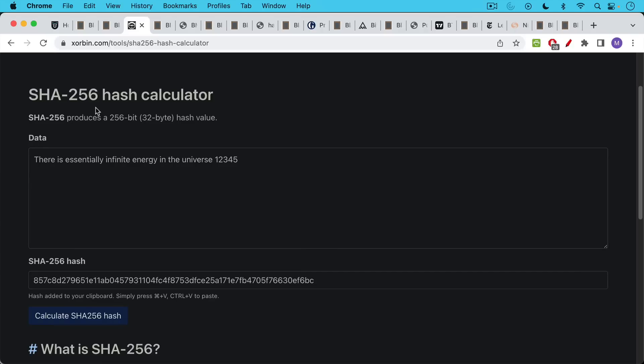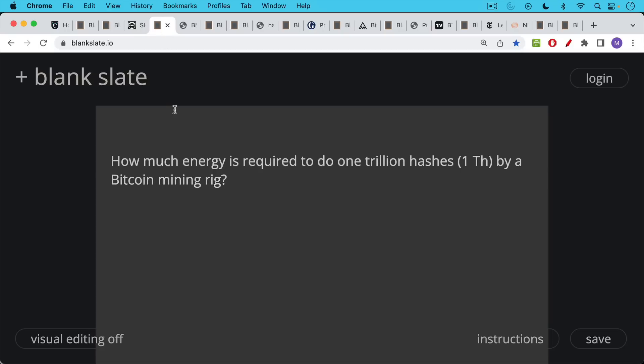So this is what Bitcoin mining machines do. They do many, many hashes every second. In fact, they do more than a trillion hashes every second on the network.